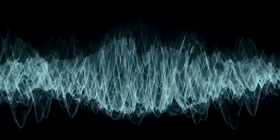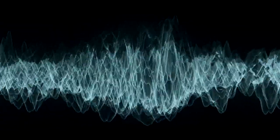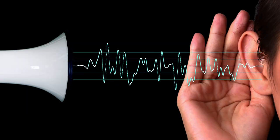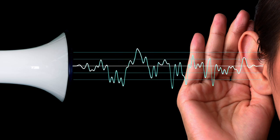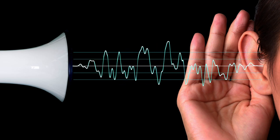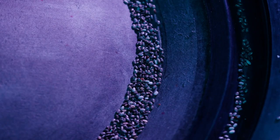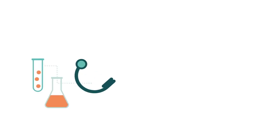The study of sound is called acoustics. It is the science of sound, including its production, propagation, reception, and effects. Acoustics is a branch of physics, but it also overlaps with other fields, such as engineering, biology, and psychology.